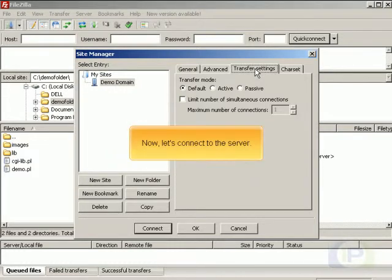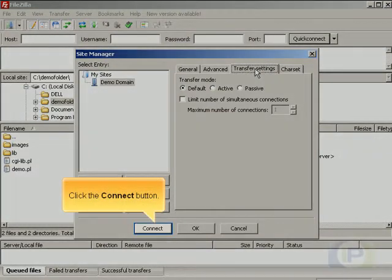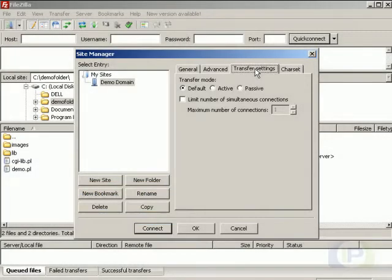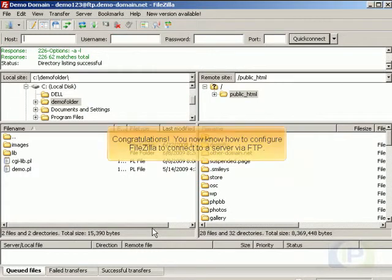Now let's connect to the server. Click the Connect button. Congratulations! You now know how to configure FileZilla to connect to a server via FTP.